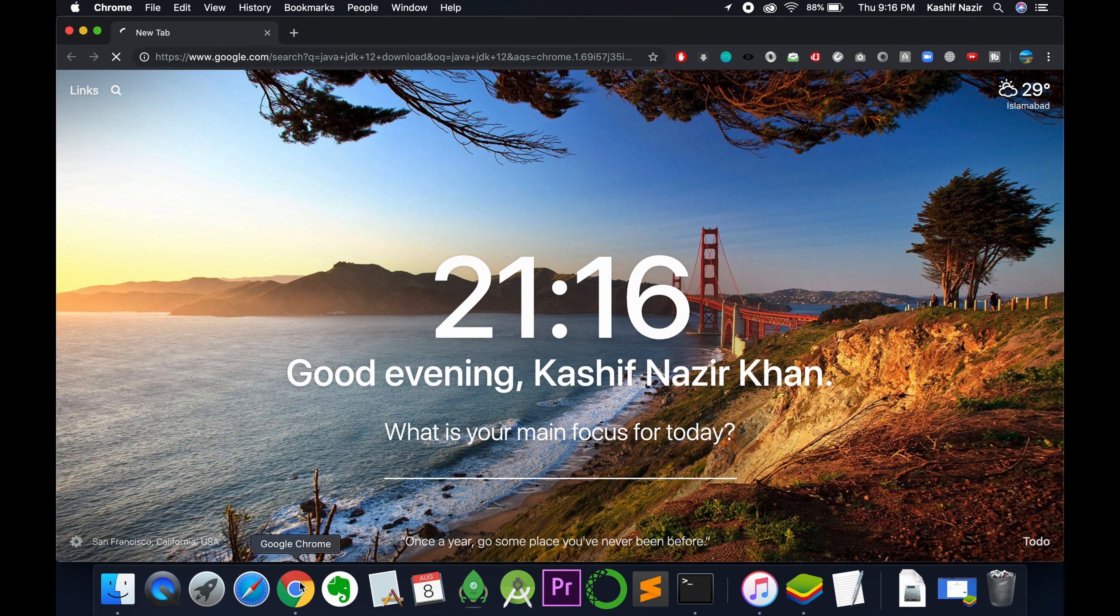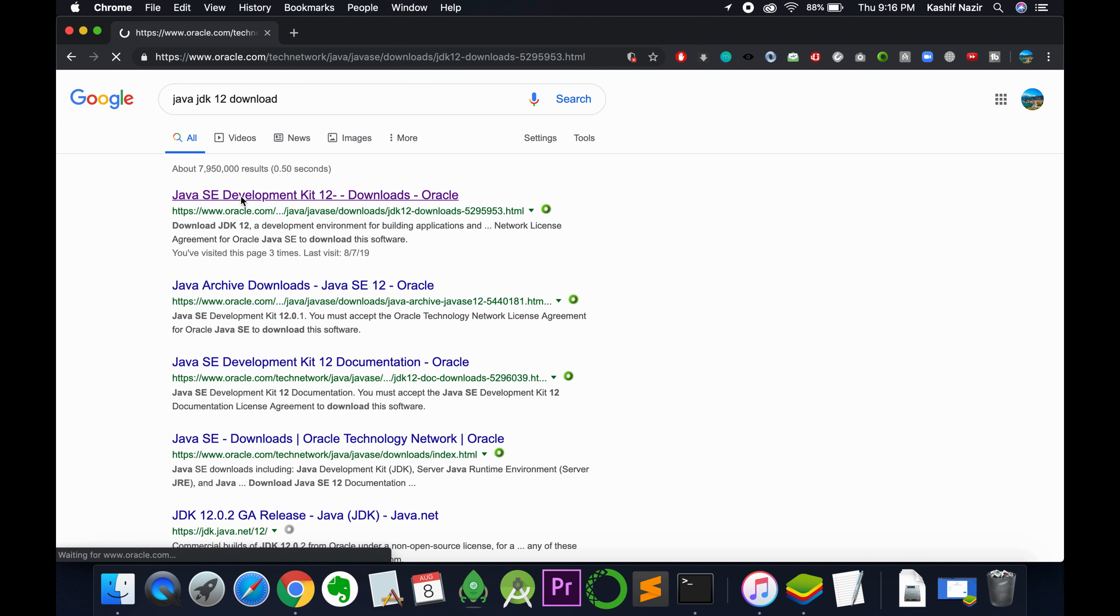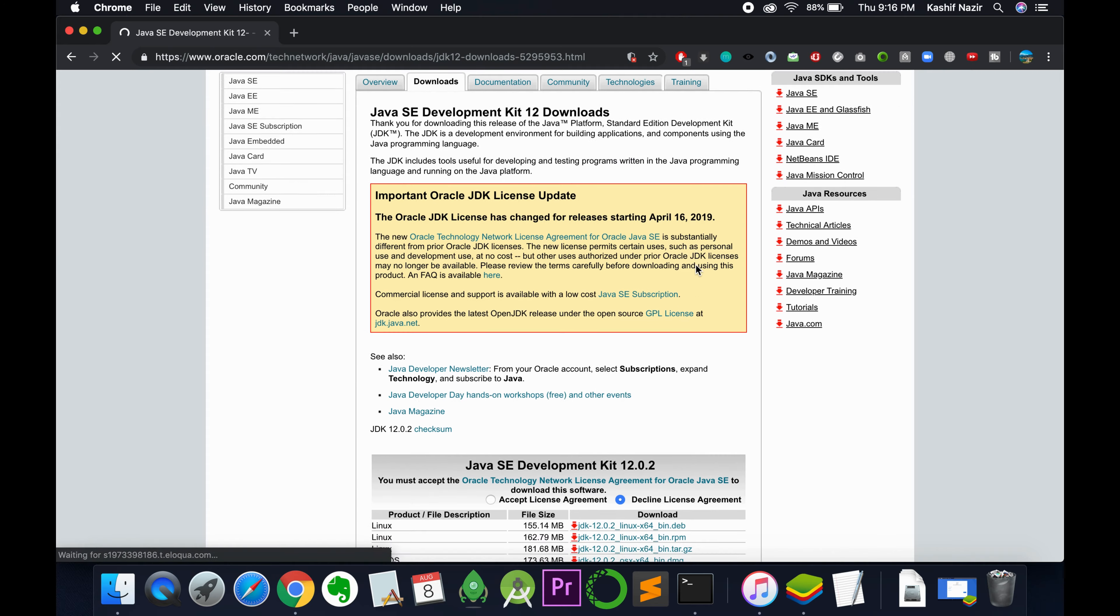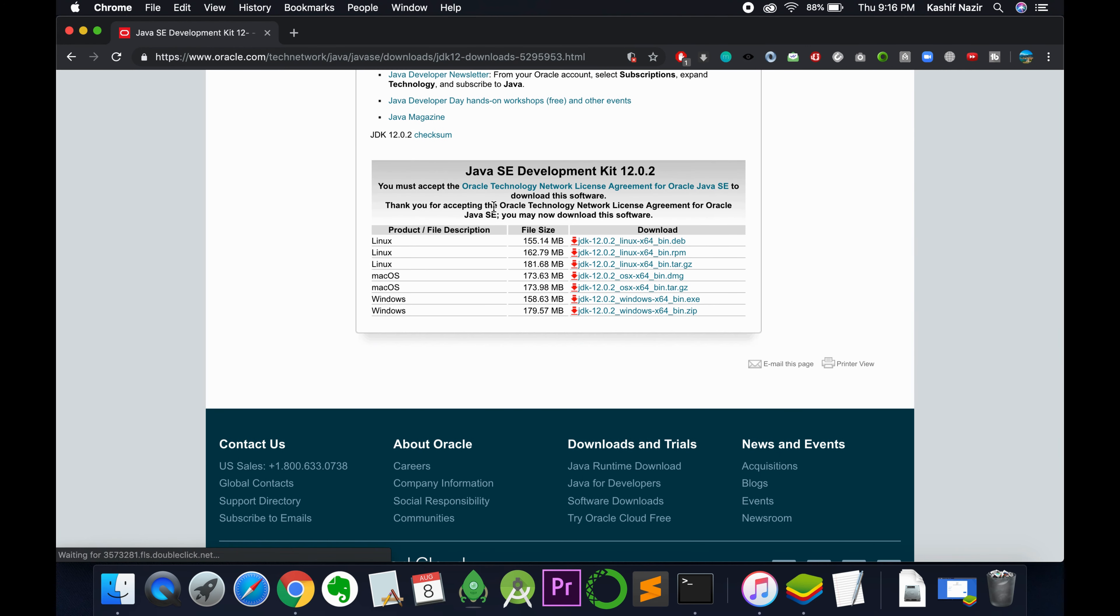Here we have a link from Oracle.com for Java SE Development Kit 12. Once you're here, scroll down and first accept the license agreement. Now we need to download the respective version.